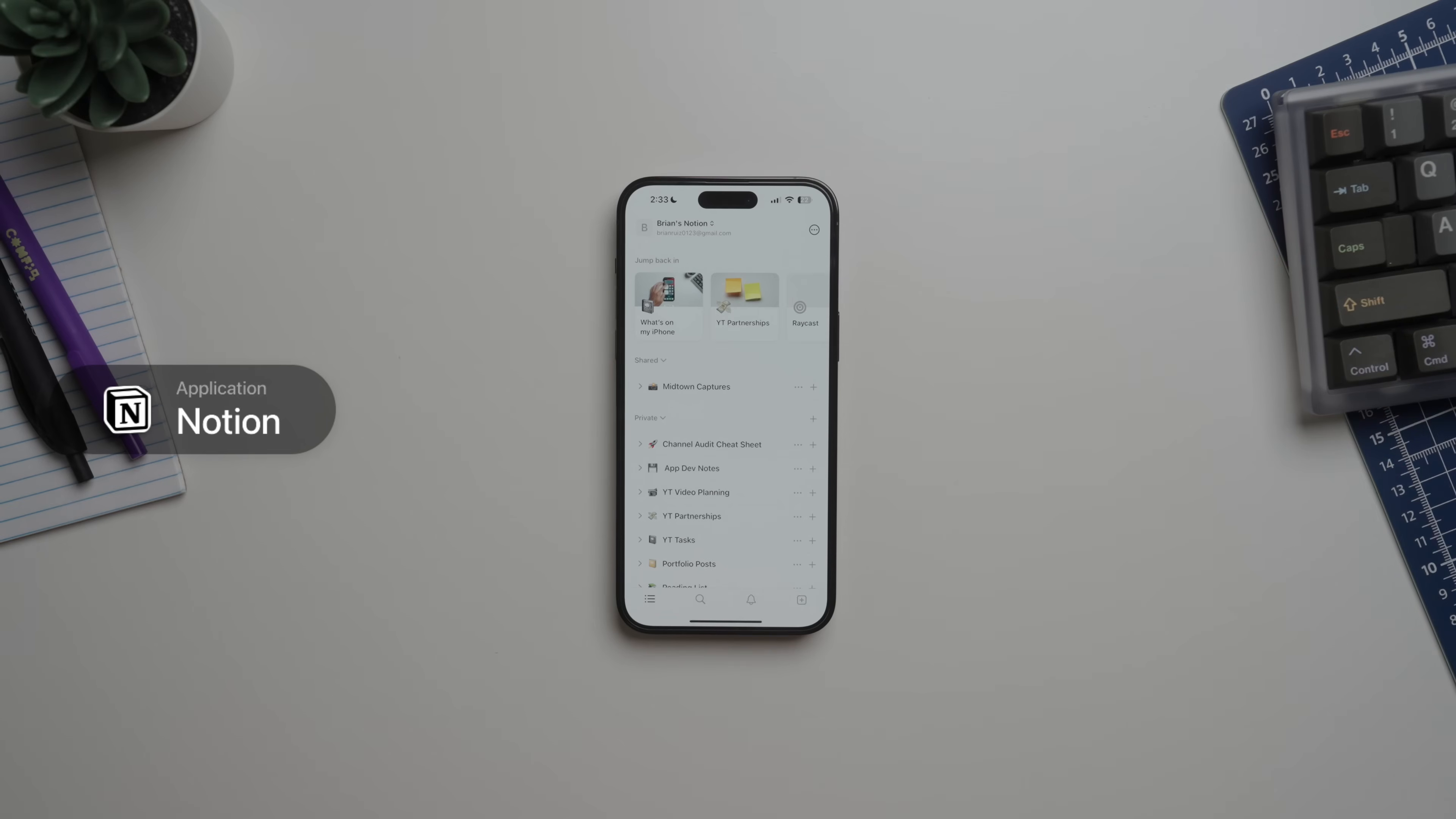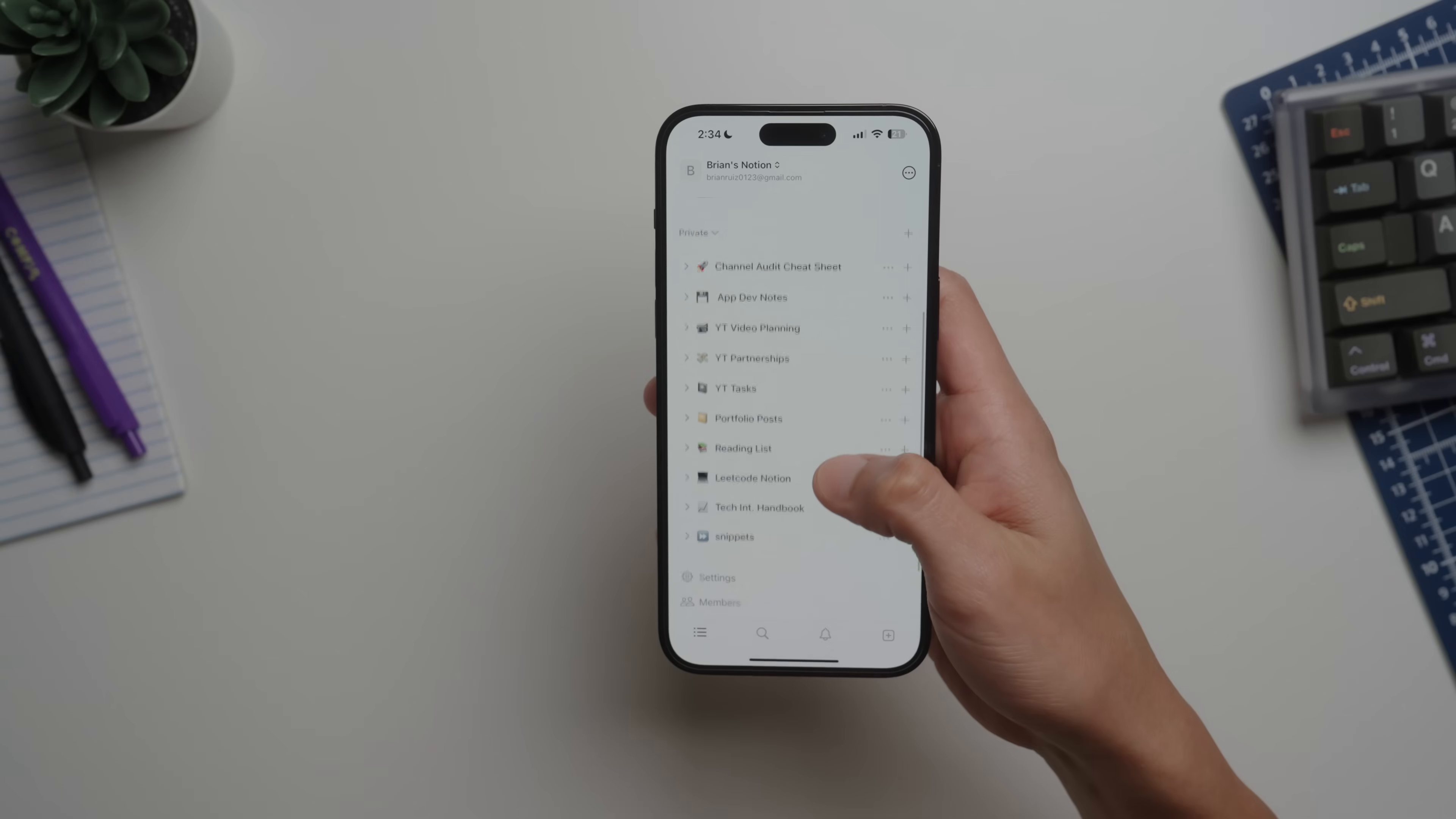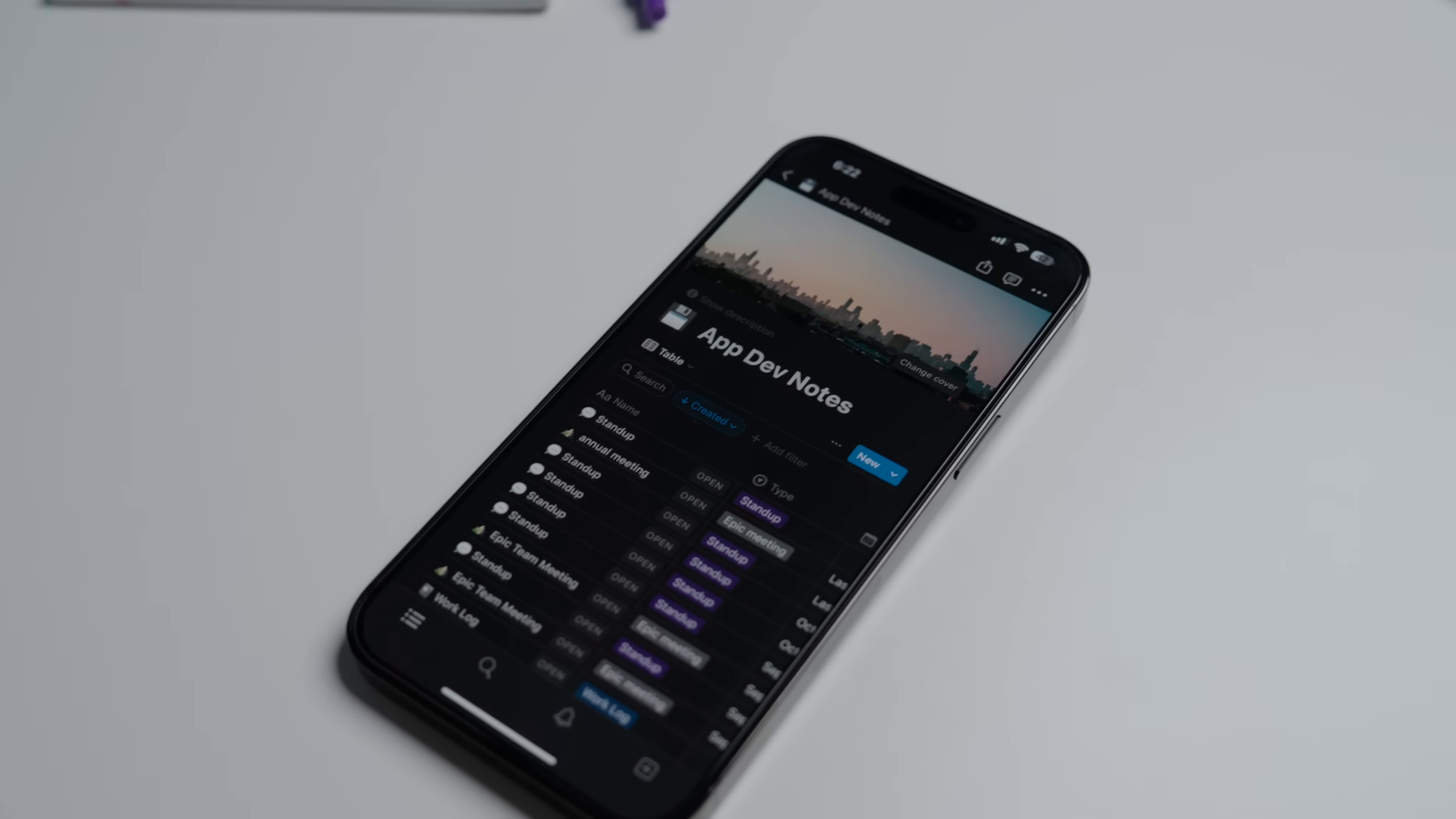First of all we have Notion. Notion is like a Swiss knife for me. Currently I track so many things on Notion, like my notes for software development, tracking my YouTube videos and brand sponsorships. To get the most out of Notion you have to use databases instead of traditional note pages.